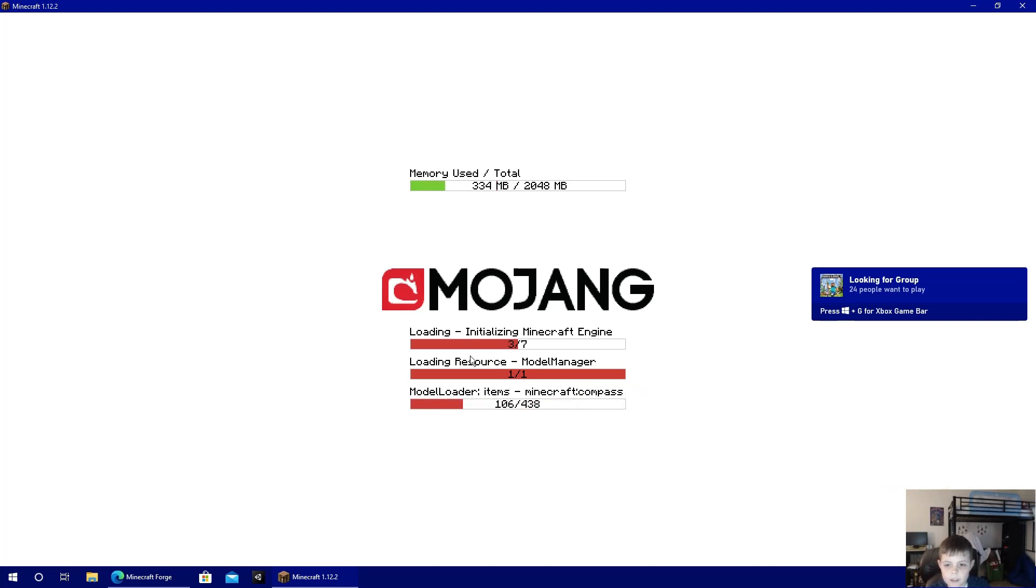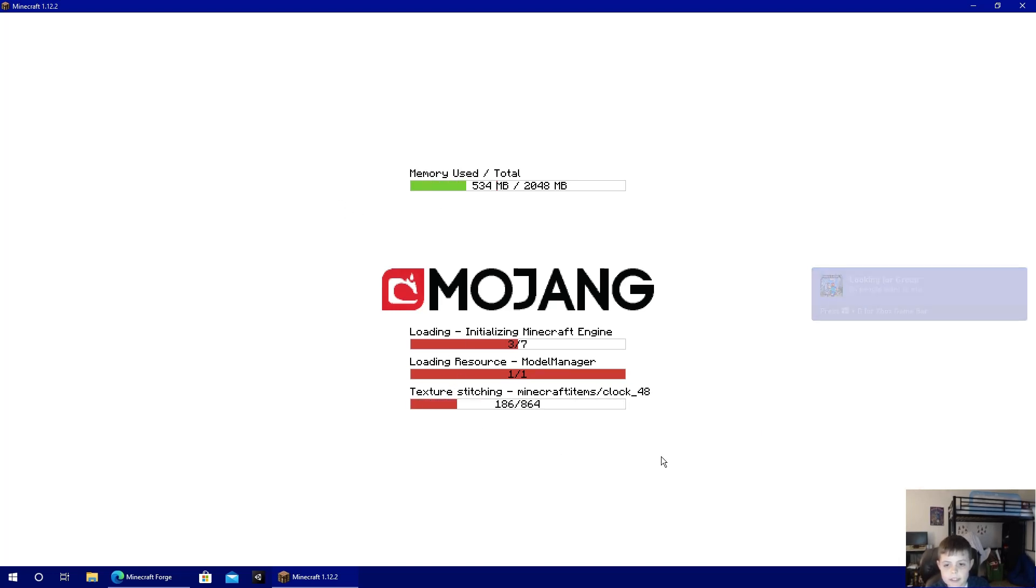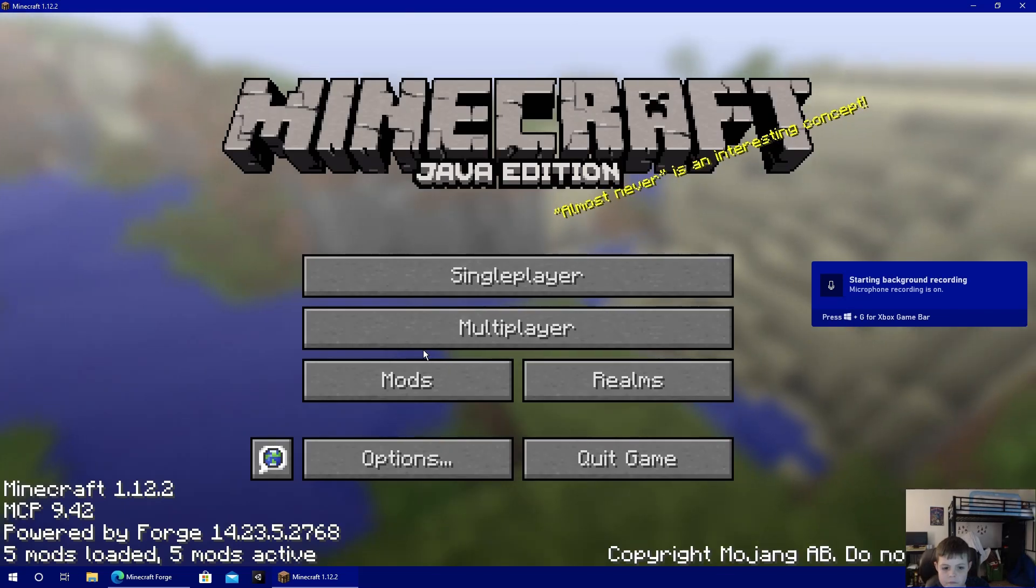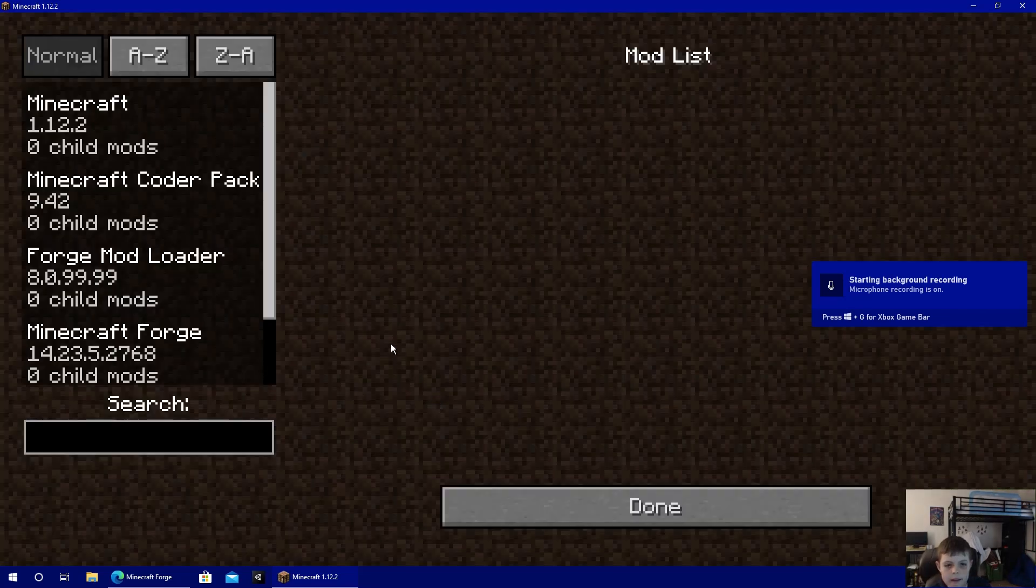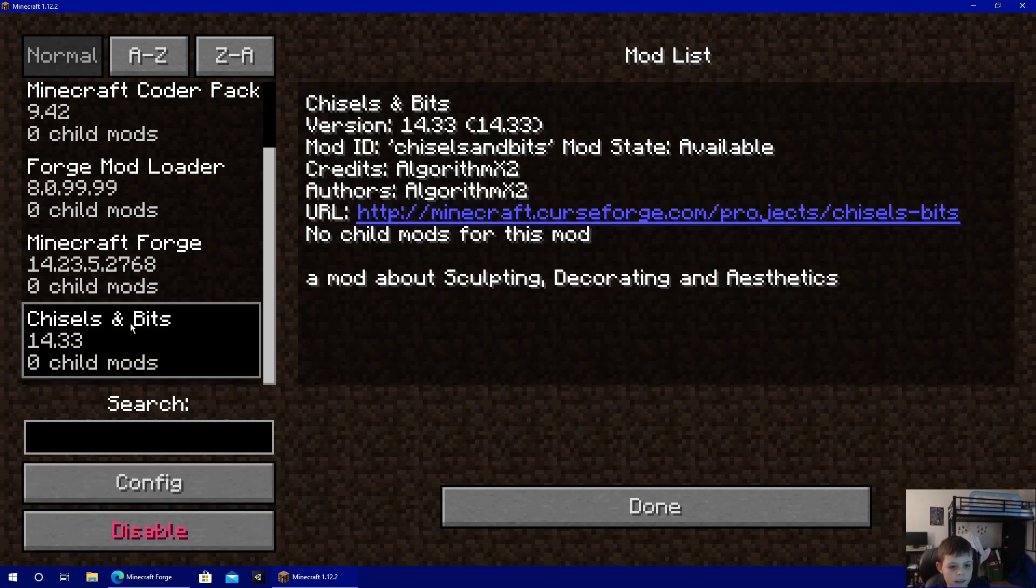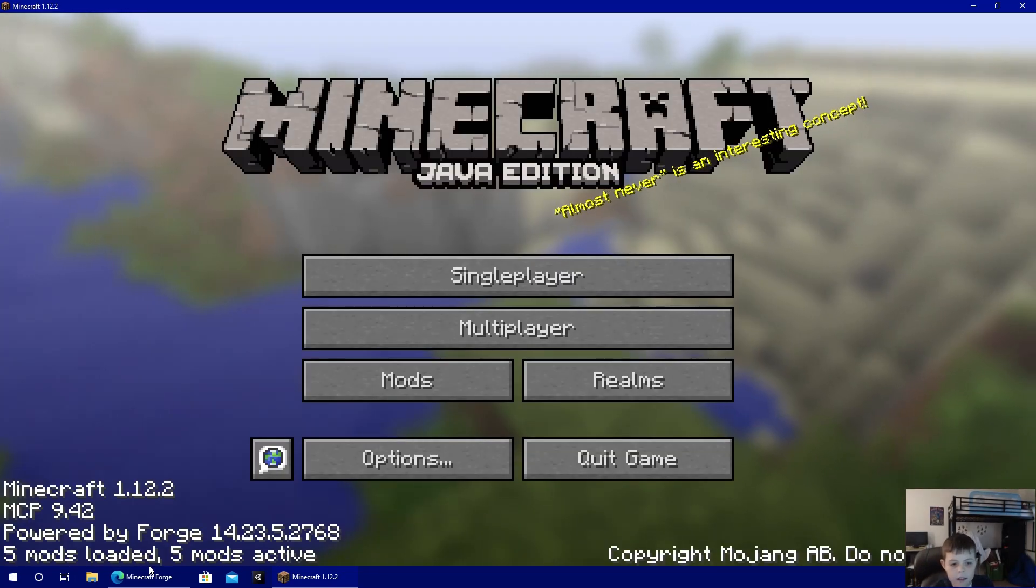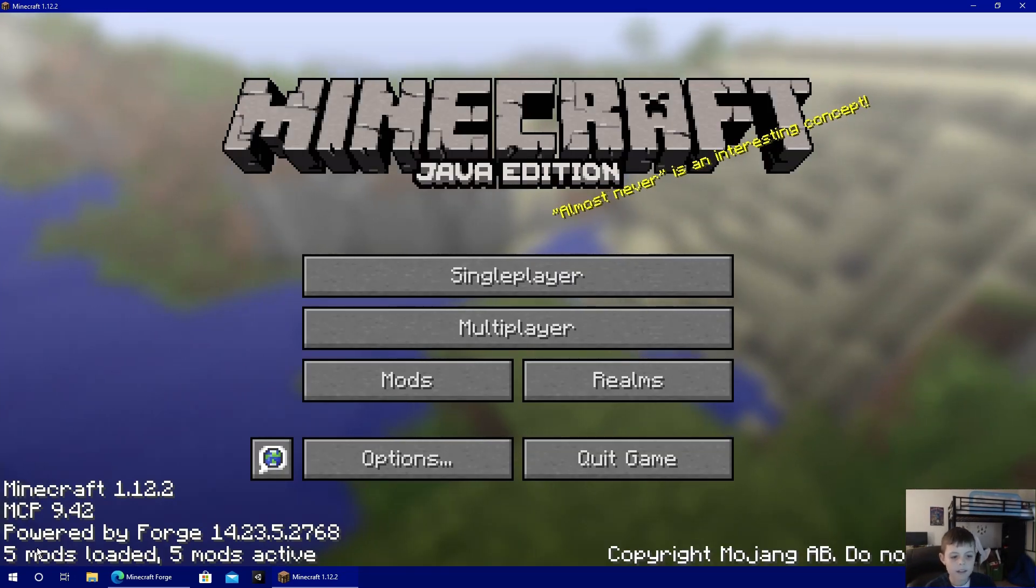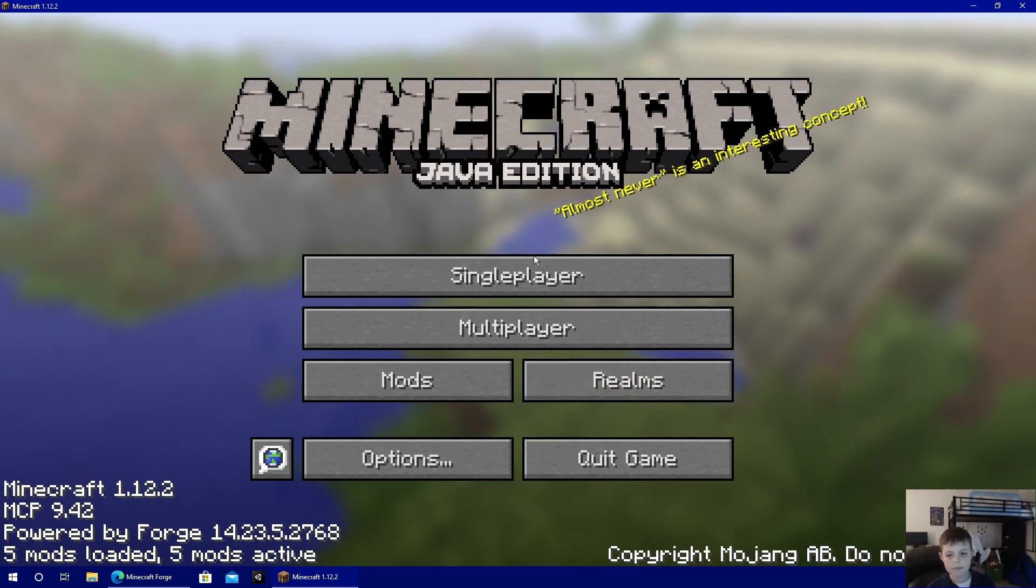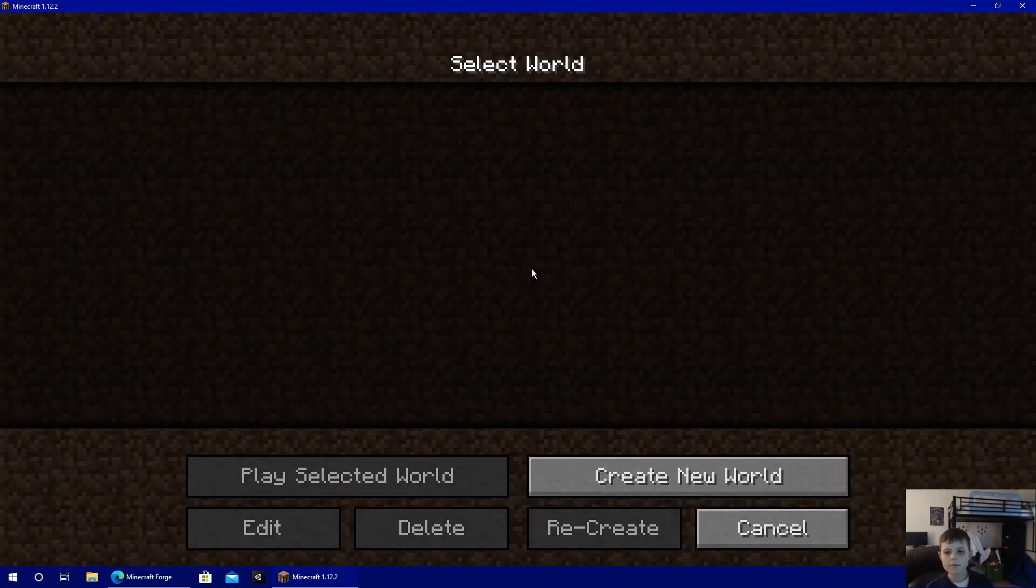You'll start doing the screen again, and you're going to go here. Make sure that Chisels and Bits is on, which then it should say five mods loaded, five mods active.